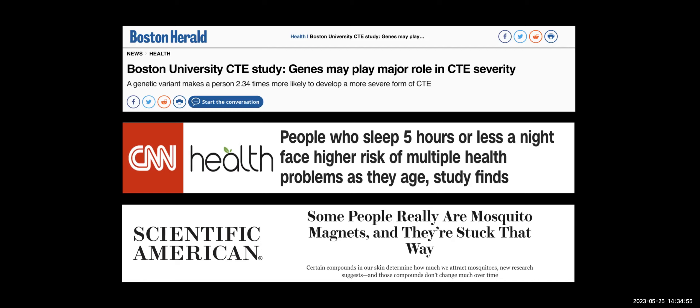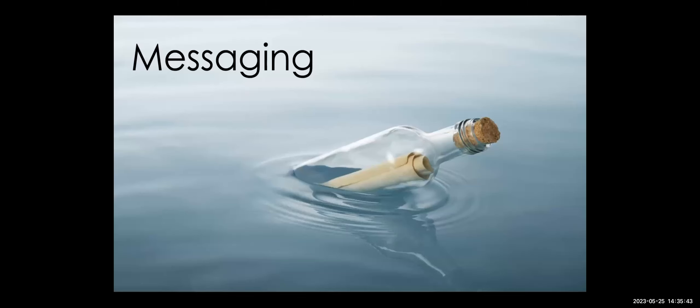If you look at some of the headlines we've seen in recent months and years around health topics, you're probably going to see that there's something about them that's truly different and unique. There's that BU CTE study headline about genes playing a major role in CTE severity, or that CNN headline about people who sleep five hours or less a night facing higher risk of multiple health problems as they age, or even the Scientific American piece that some people really are mosquito magnets and they're stuck that way. Something is happening that makes this media outlet say this is a story worth covering. And all of that is grounded in messaging — this idea that whenever we are releasing a message, that message has to be a frame, a foundational element we're building all other communication off of.